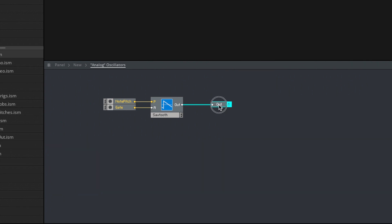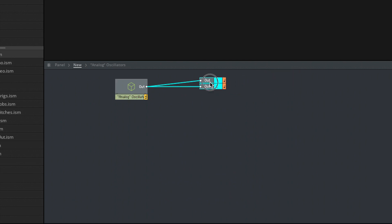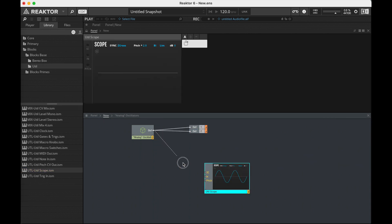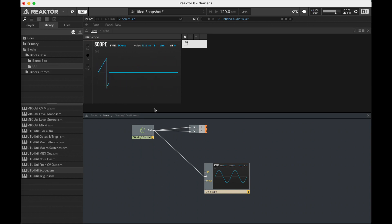Let's give our synth an output, and then I'm going to bring in the scope — the locks scope. As I always say, it might be in a different place on your computer. Mine's in the blocks-based utility, utilscope. Okay, there's our sawtooth wave.